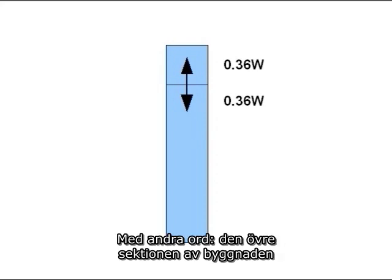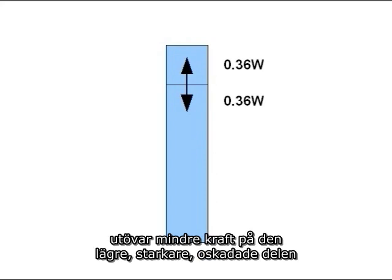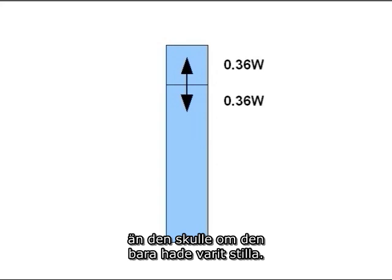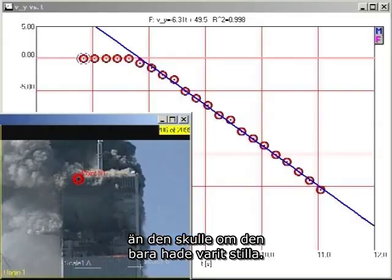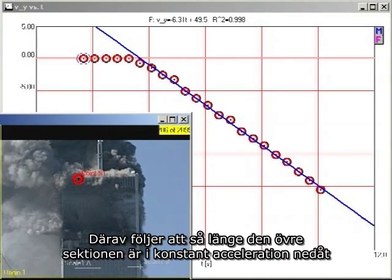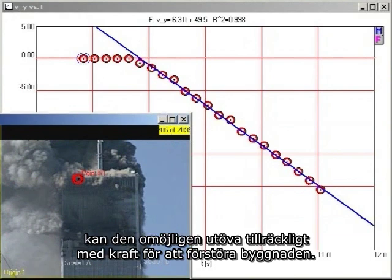In other words, the top section of the building is exerting less force on the lower, stronger, undamaged structure than it would if it were simply sitting motionless. Therefore, as long as the top section of the building is in uniform downward acceleration, it cannot possibly be providing sufficient force to destroy the building.